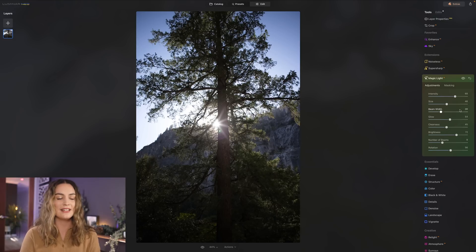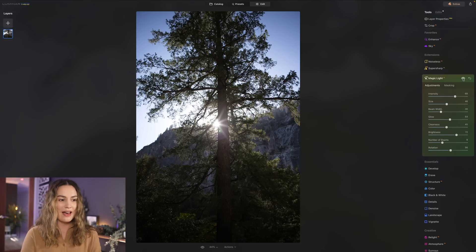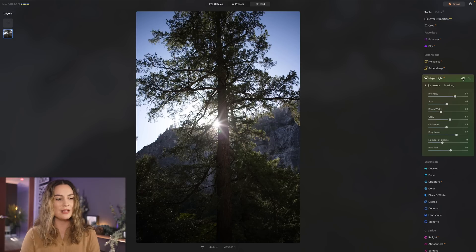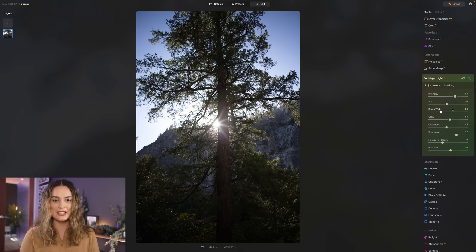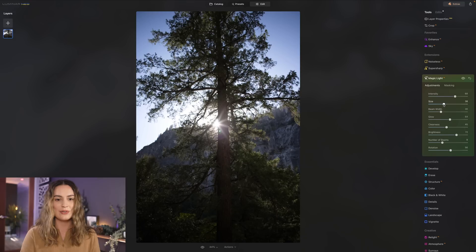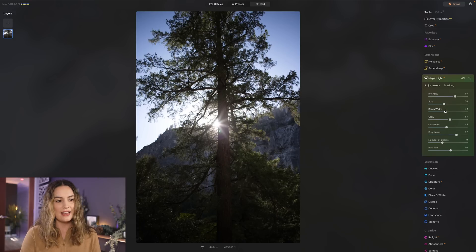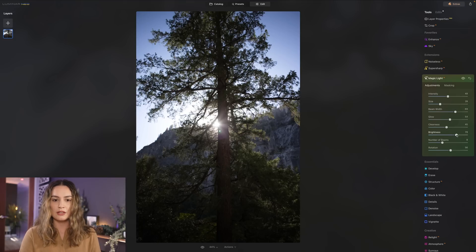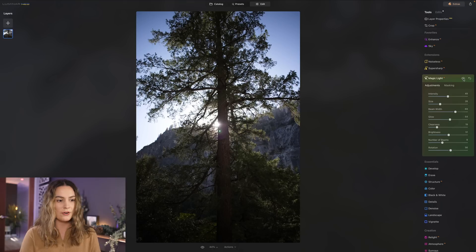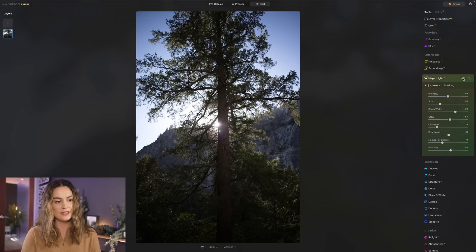So here we have the before and here we have the after. So obviously that's a really exaggerated way to edit a photo with magic light. You can also decrease the size and increase the beam width to make it blend into your photo a little bit more as well so here's a before and after of that so it's a bit of a more natural effect to your image.